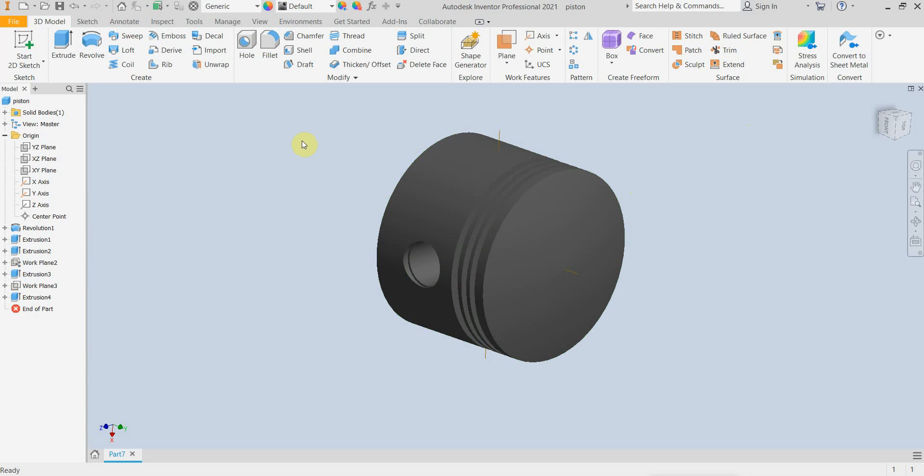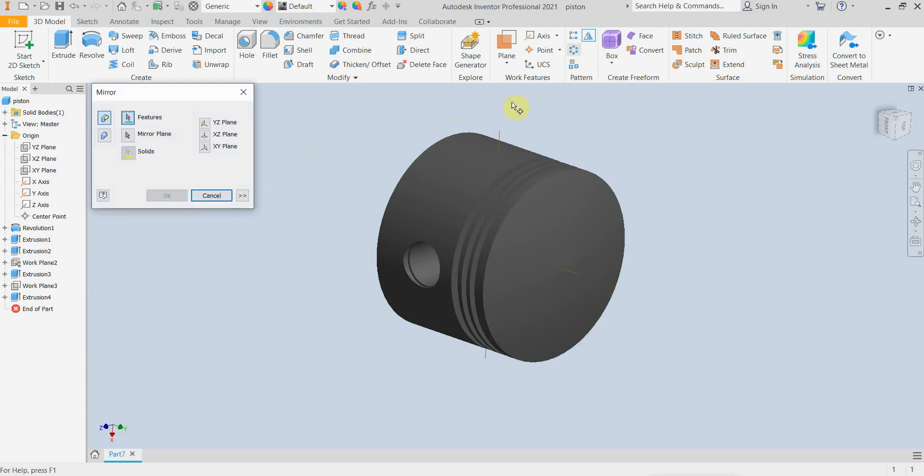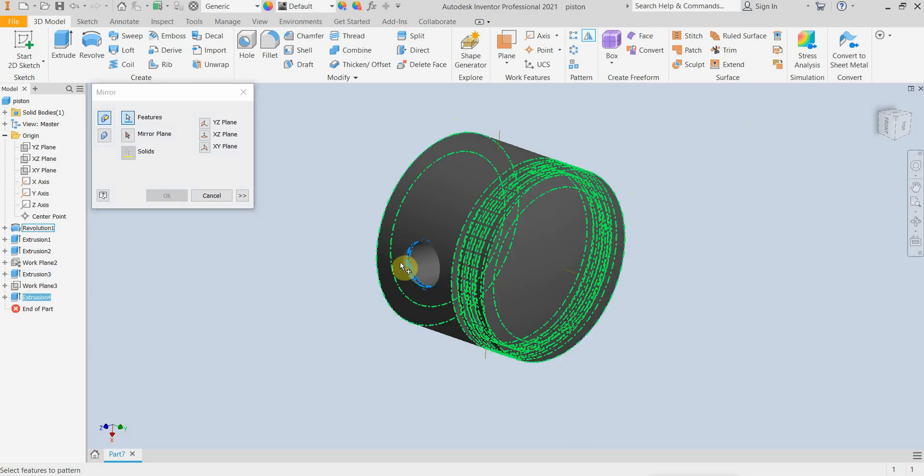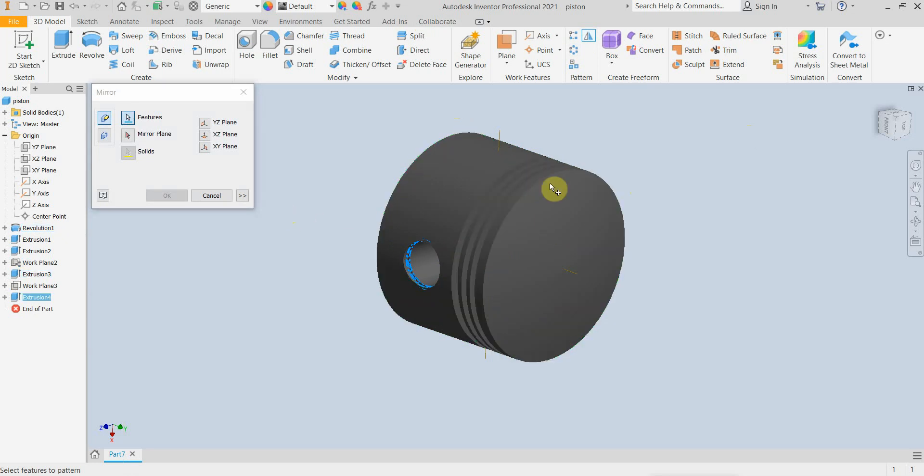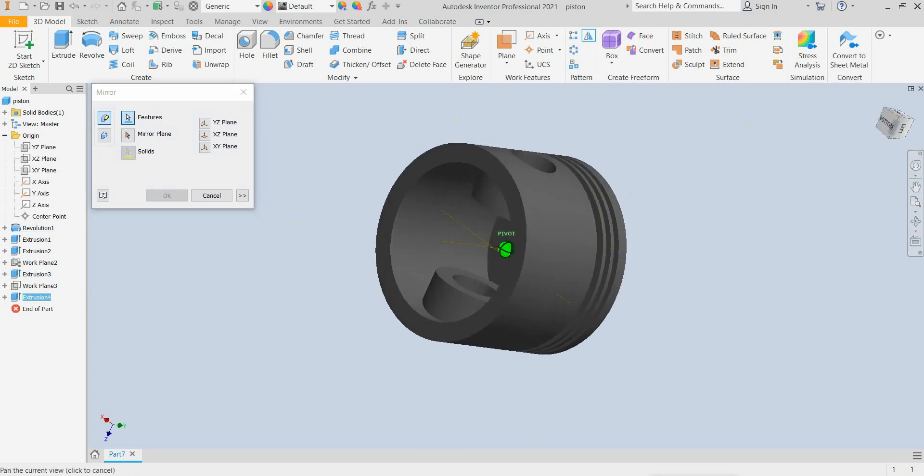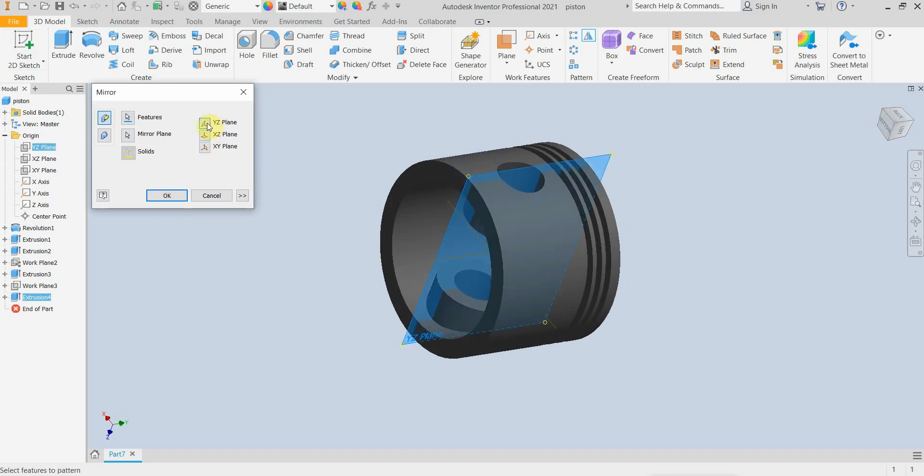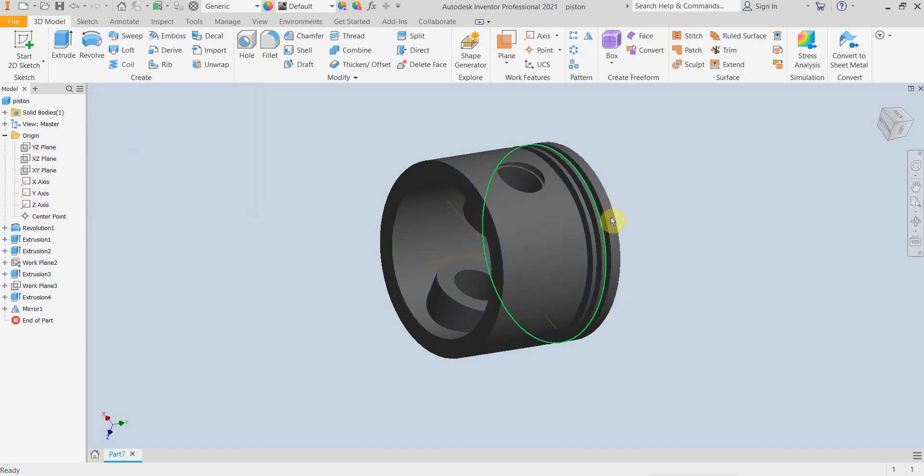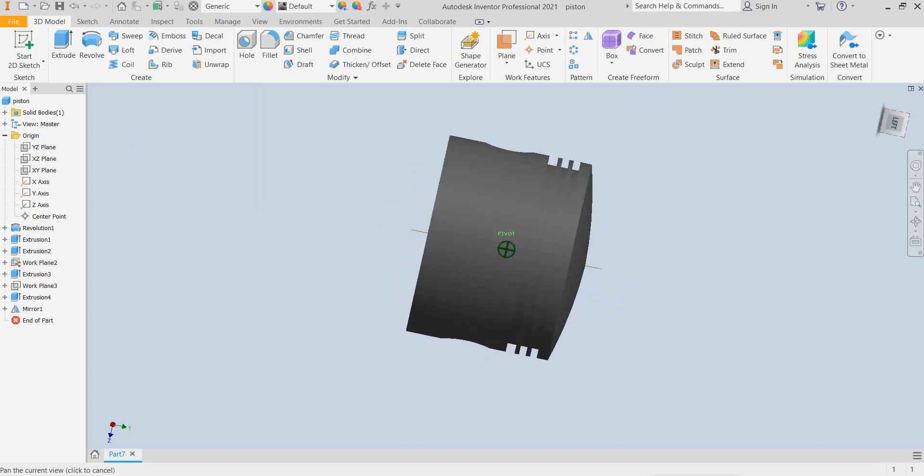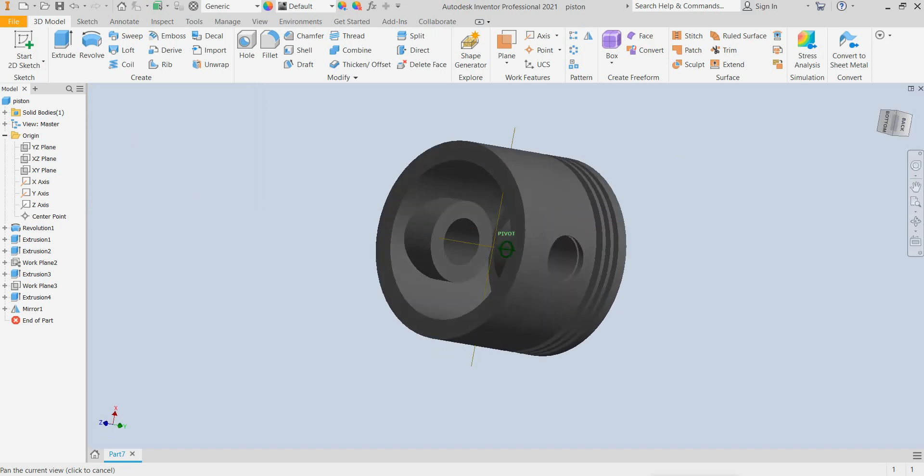I am going to mirror this groove to the other side using the mirror feature. So I am selecting the groove and then the plane. This one is right.